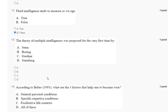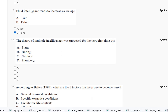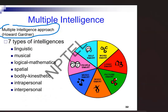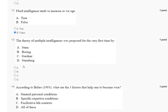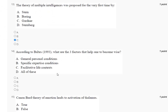Question number thirteen: the theory of multiple intelligences was proposed for the very first time by whom? The explanation is here. The multiple intelligences approach was proposed by Howard Gardner. So the correct answer to question number thirteen is option number C.